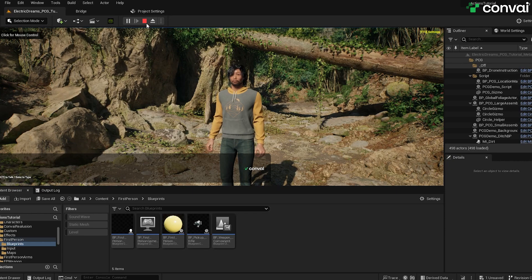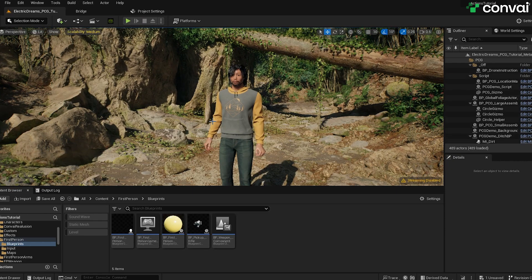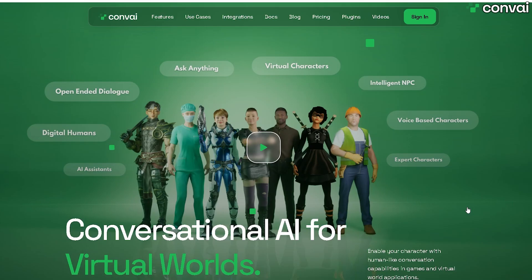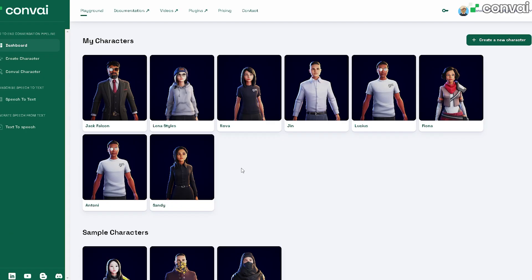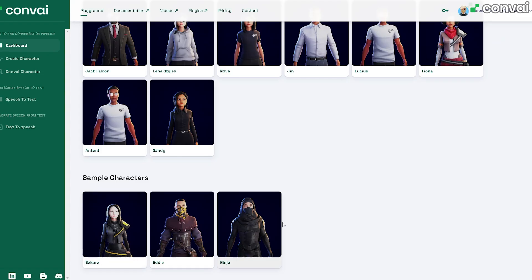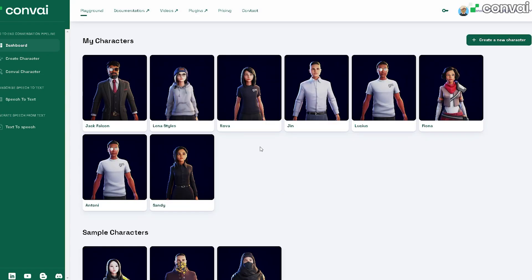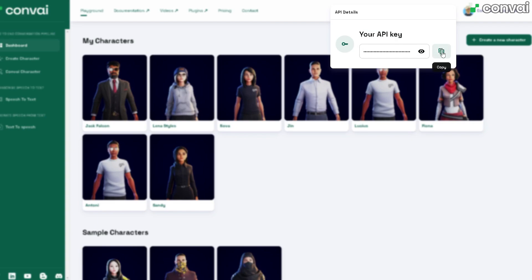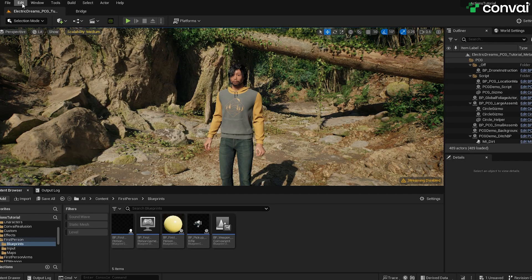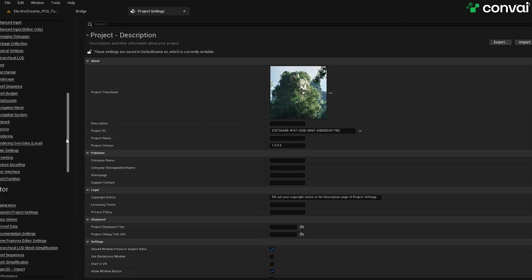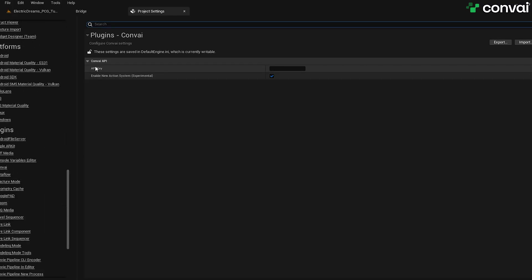The final thing we want to do is create the AI personality that is going to drive this character. To do that, we'll need to create a free account at the Convey website over at Convey.com. Once you've created your account and signed in, you'll see Available Characters. We also have some ready-made sample characters for you to try out. For this tutorial, we'll go ahead and create a new character. Let's grab the API key for this account. Click on the key icon and copy your API key. Then, back in Unreal Engine, go to Edit Settings and scroll all the way down until you see Convey. Under API key, paste in the API key that you just copied.